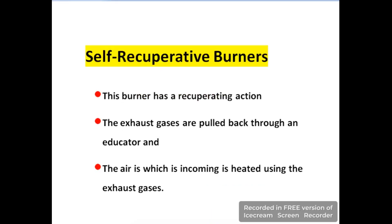The third type is the self-recuperative burner. The word 'recuperative' means recovery — the recovery of heat. The exhaust gases are pulled back through an instrument which is called an eductor, and through this process the heat is recovered.